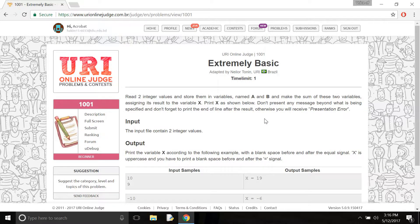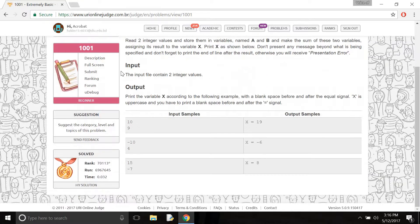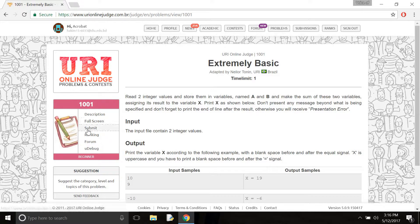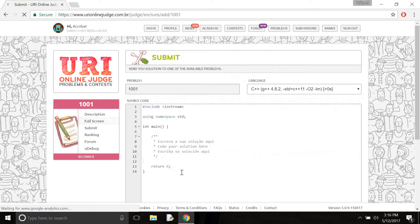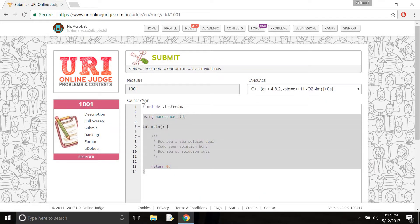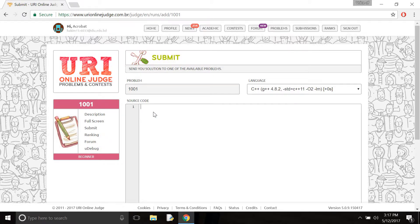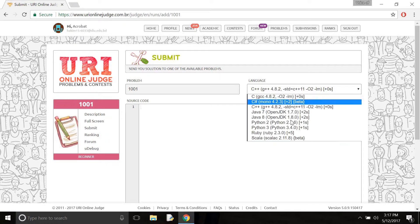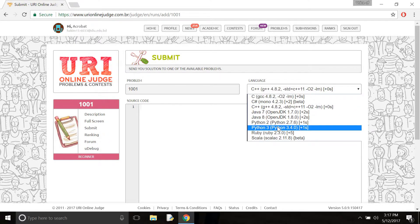So how to solve it and how to submit here. First of all you need to go to submit and click here. Here is the source code area where you need to write your code. Though I use Python, so I need to click and go to the Python option.